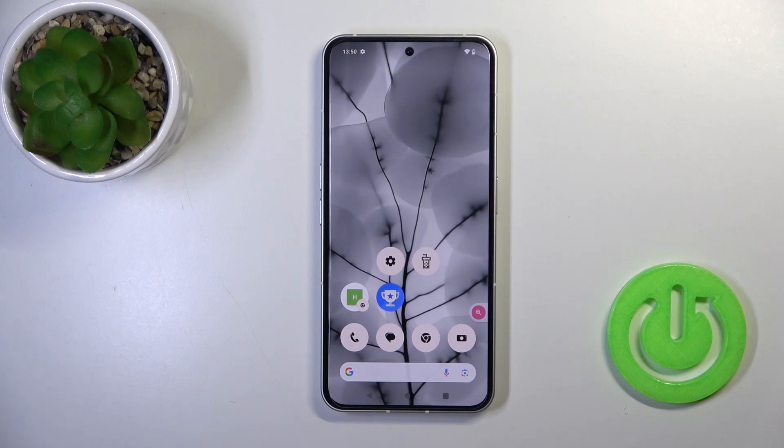Hi, today I'm reviewing the Nothing Phone 2 and I'll show you how to install an iPhone keyboard on this device.